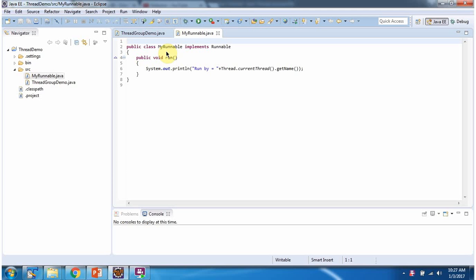Here I have defined the class myRunnable, which implements the Runnable interface, and provides an implementation of the run method. Here I am displaying the current thread name.